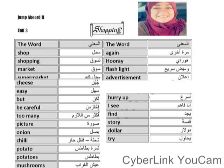Shopping, shop, shopping. Market, supermarket. Again — hooray, flashlight, advertisement.